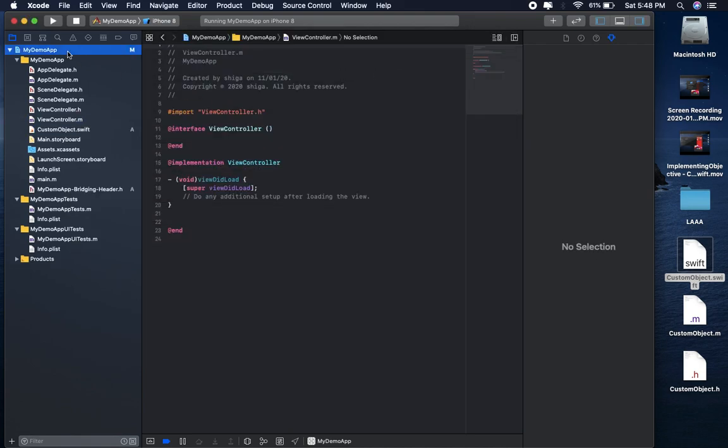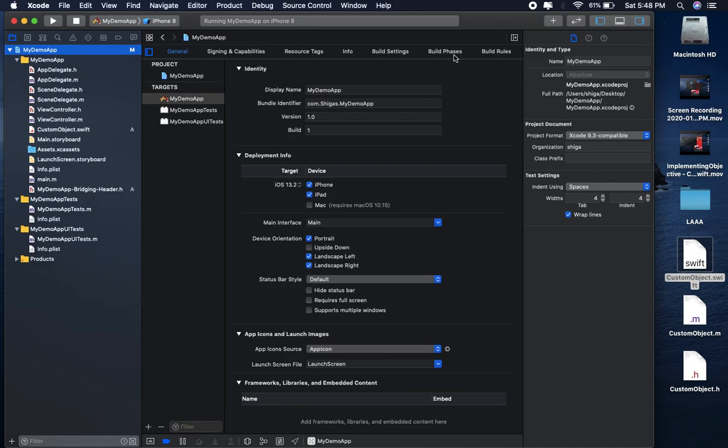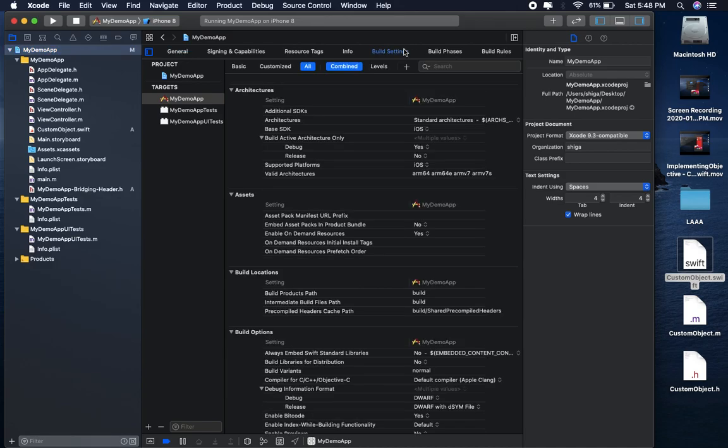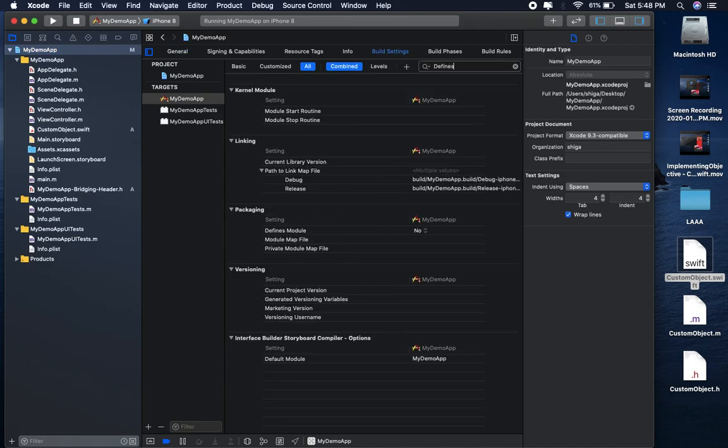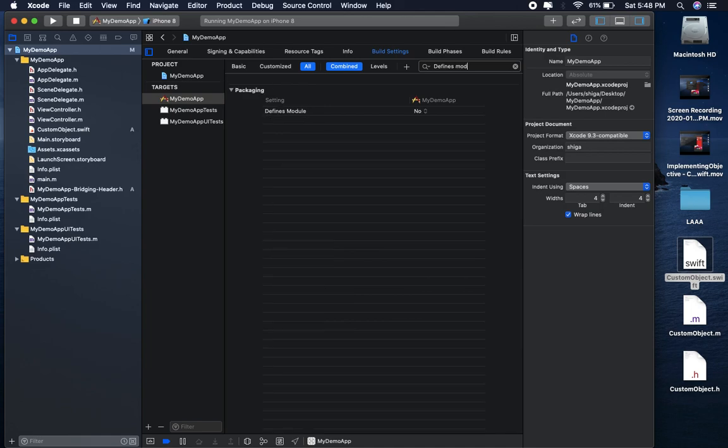Now go to build settings and type Define module and select no to yes.